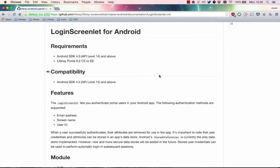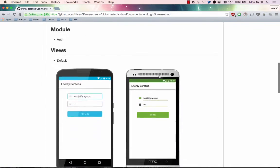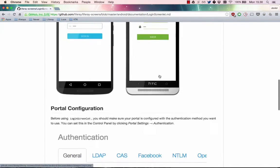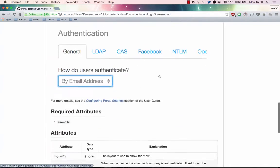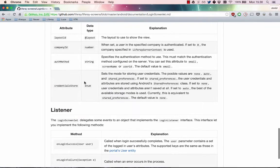In this video, you'll learn how to add auto-login capabilities to Login Screenlet. To do this, you need to store the user credentials using Login Screenlet's Credentials Store attribute.